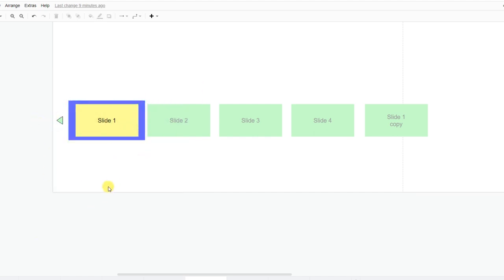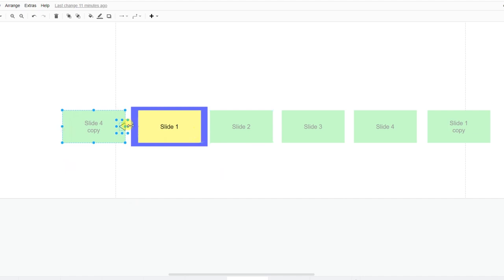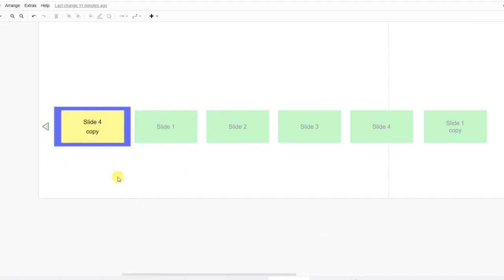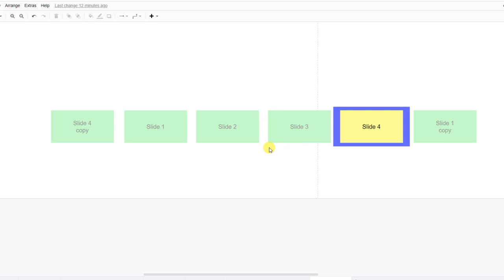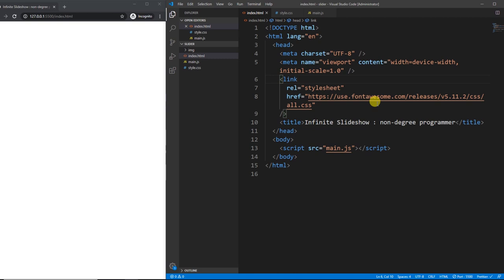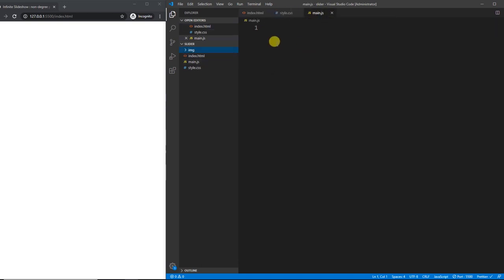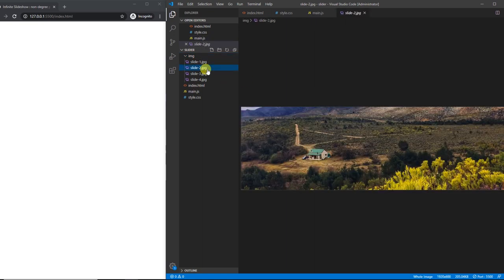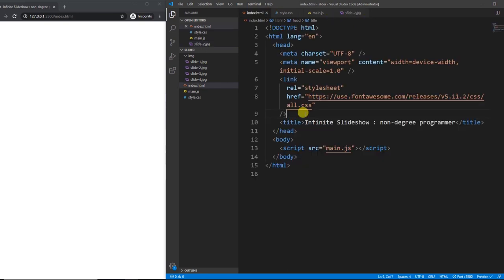What if we move backwards? Assume we're at the first slide and need to go back to the last slide. We use the same solution but with a small change: we make a clone of the last element and assign it to the beginning of the slideshow. When the slider reaches that position, we rearrange the positions like before. I hope you understood the logic — if not, don't worry, you'll understand once we start writing the code.